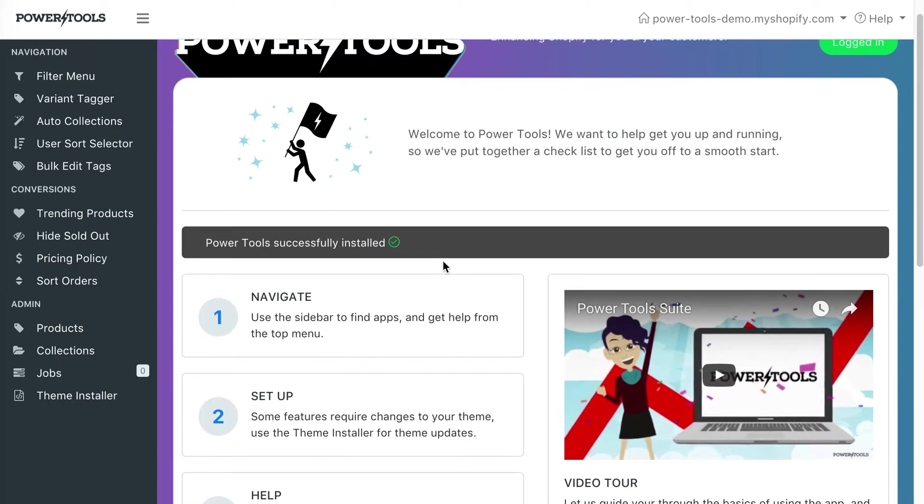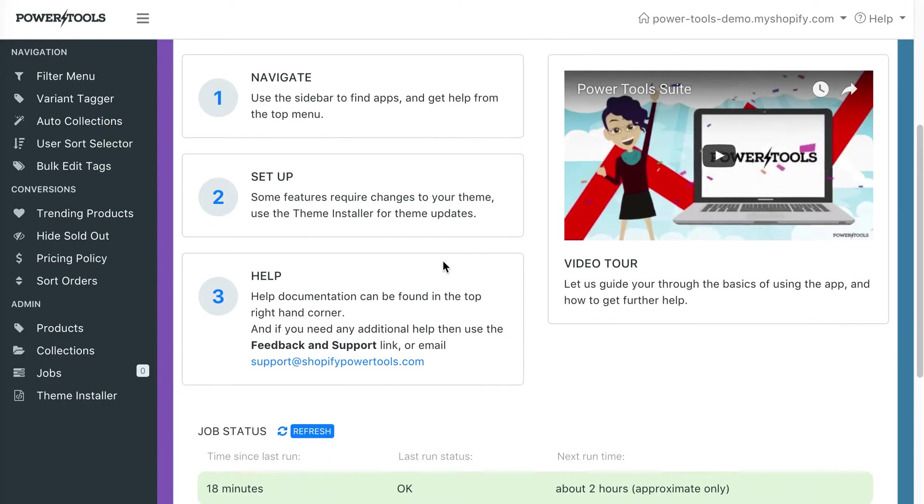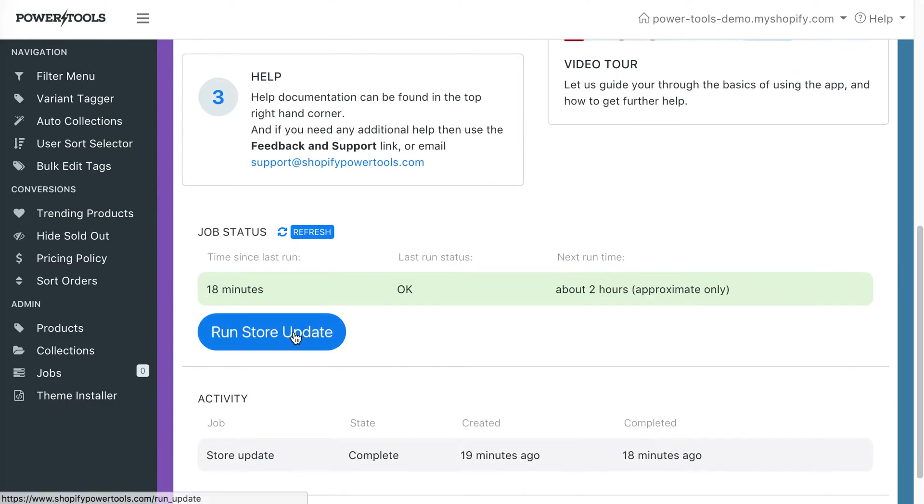From the home area, you can trigger a manual store update by pressing this button. This will happen every hour or two, however, it may take a bit longer for stores with large inventory.